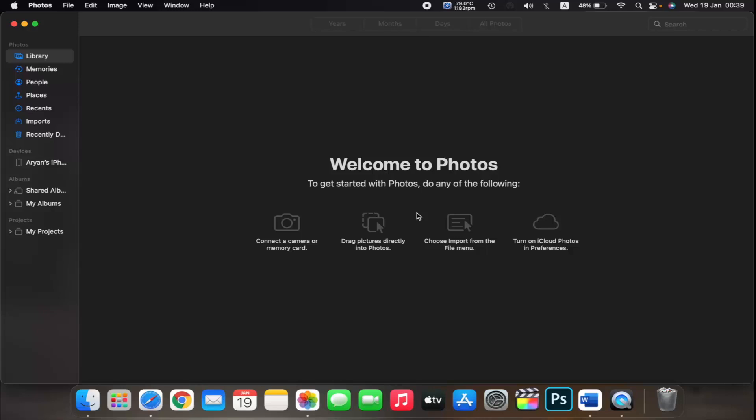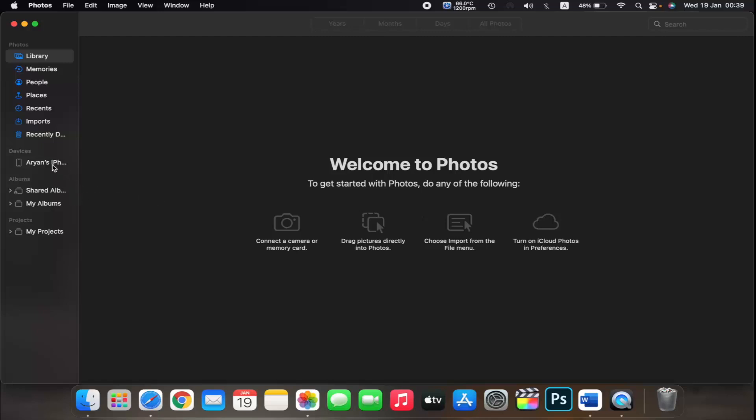The Photos app shows an import screen with all the photos and videos that are on your connected device. If the import screen doesn't automatically appear, click the device's name in the Photos sidebar.